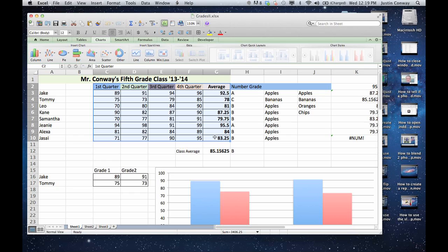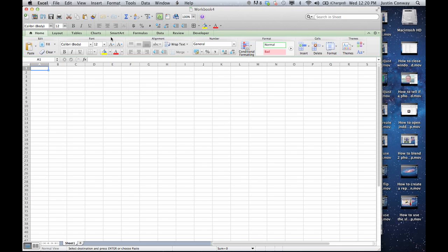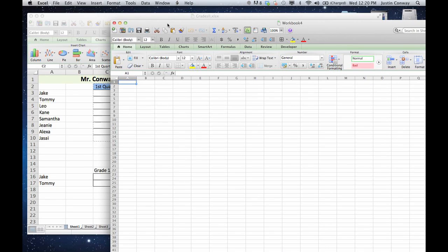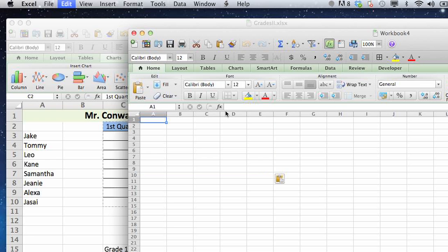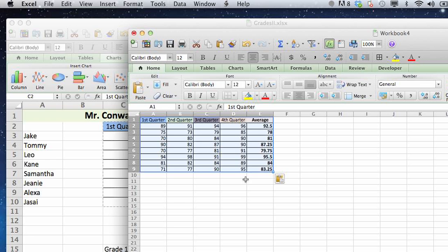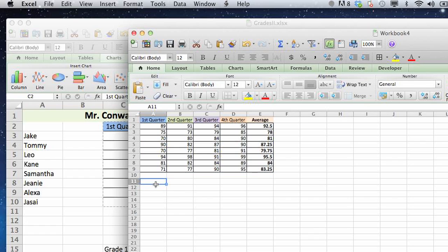We're just going to select all the table and either command C to copy or right click and select copy or edit and copy. All of those options work. Let's select a new sheet and I hit command N for that and then paste into here. So now you have the data copied.